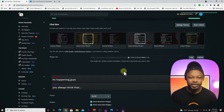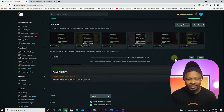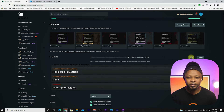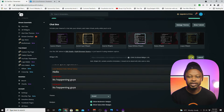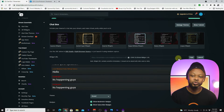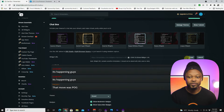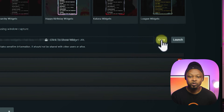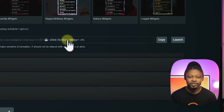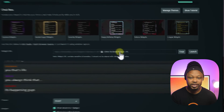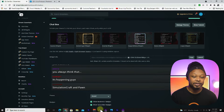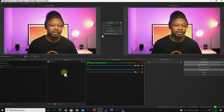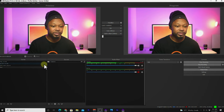Now what we need is this URL here — this is the link we're going to need to take back to OBS. Before we go to OBS, I need to copy this link right here. Go ahead and copy it, then go to OBS.